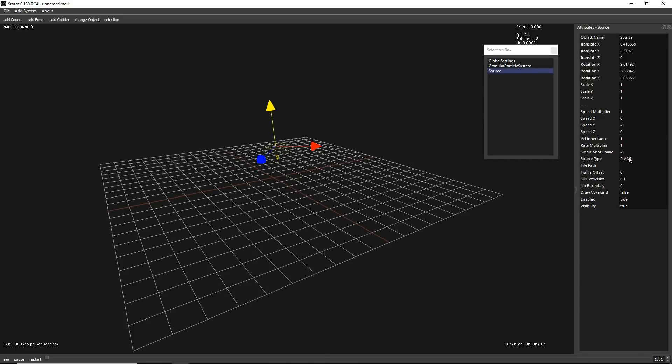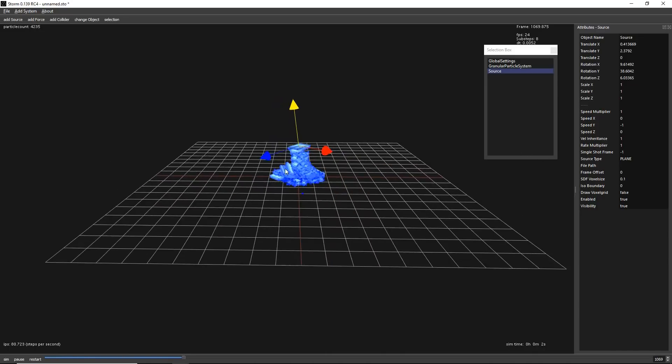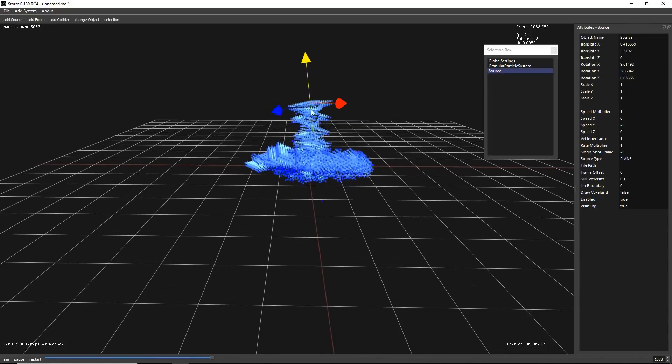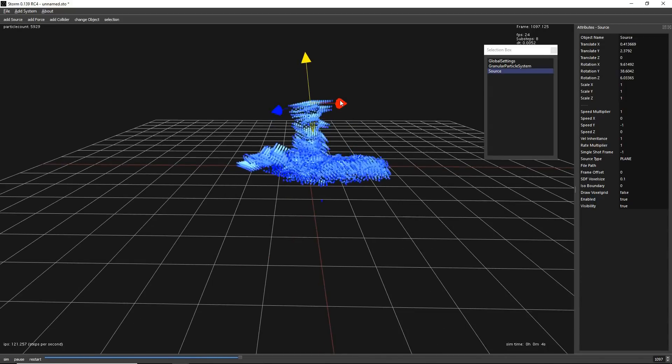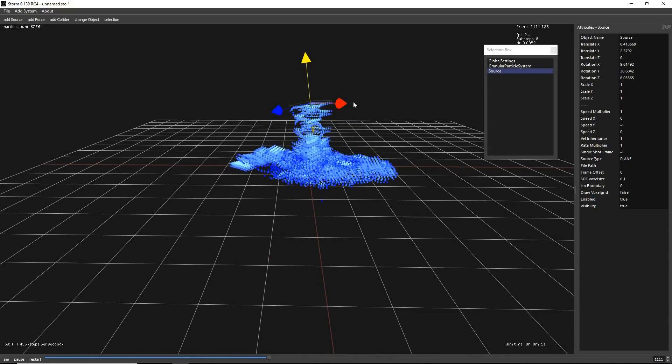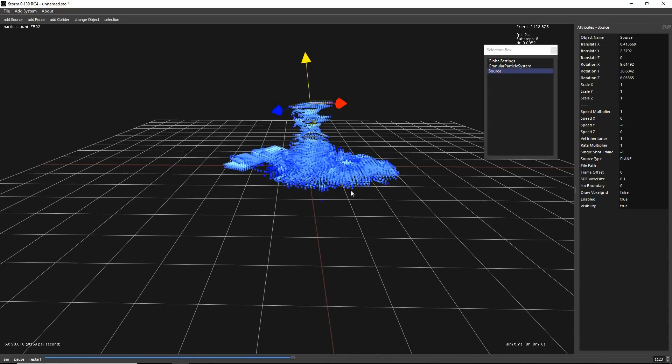And we will be emitting from a plane. So if we want to start emitting, simply press space. And we have here our granular system being generated.